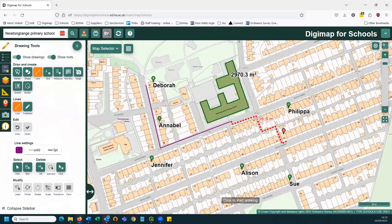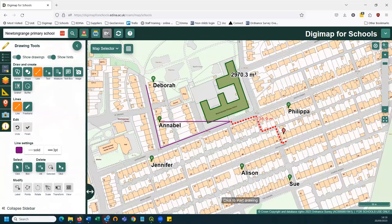You could draw lines from people's front doors showing their route to school, or show as-the-crow-flies distances. You might also have conversations about how the route varies depending on whether you go on foot, by bike, by bus, or by car. We have learning resources including a class travel map and distance measuring activity, as well as a daily mile resource about measuring how many laps of your school playground you'd need to do to run a mile.